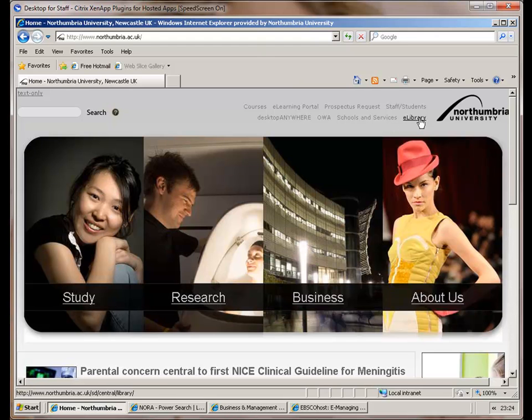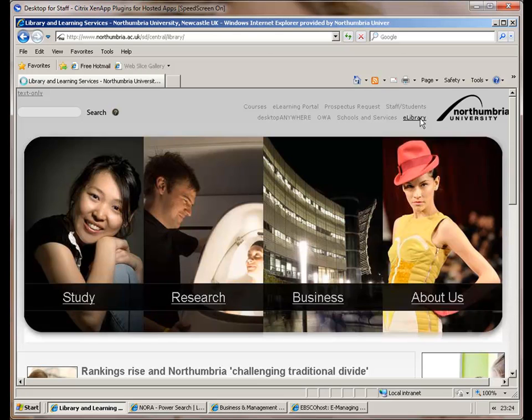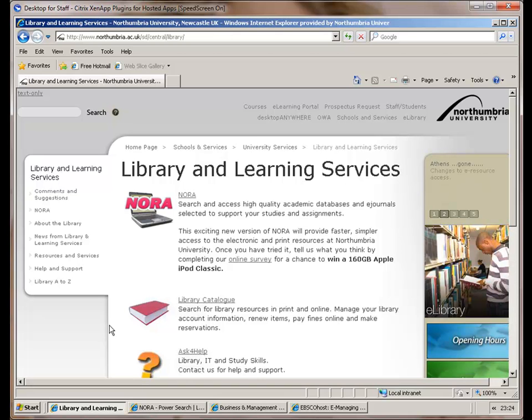If we select eLibrary, that will take us to another web page where we can now select different resources from the electronic library resources.